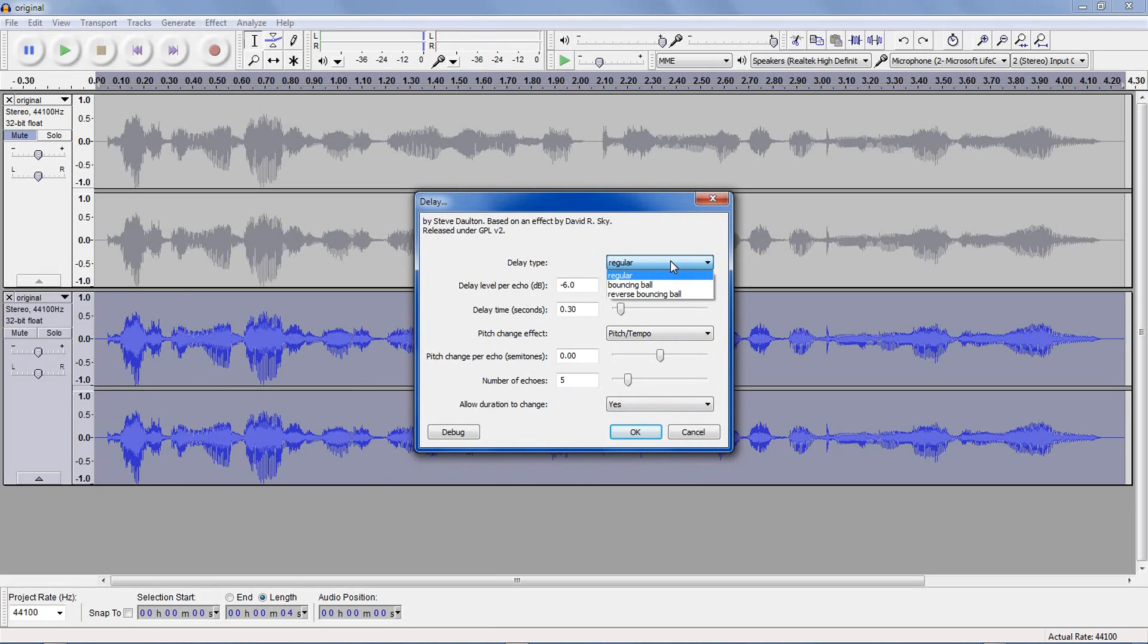You have regular, which means all the echoes will be the same distance from each other. Bouncing Ball. As time progresses, the echoes will get closer and closer together, and reverse bouncing ball means that they'll get farther apart.